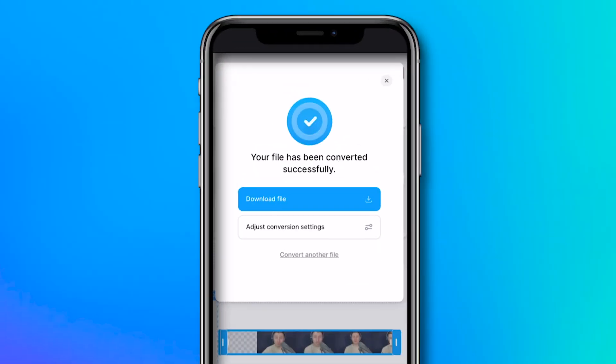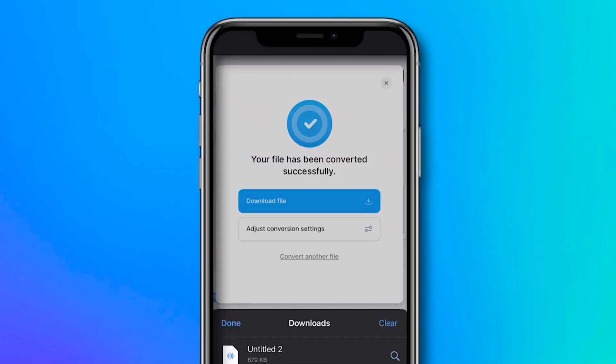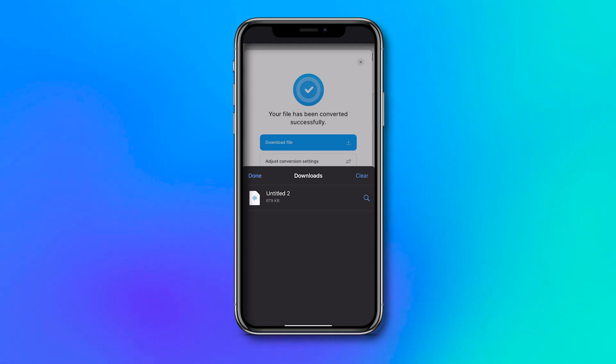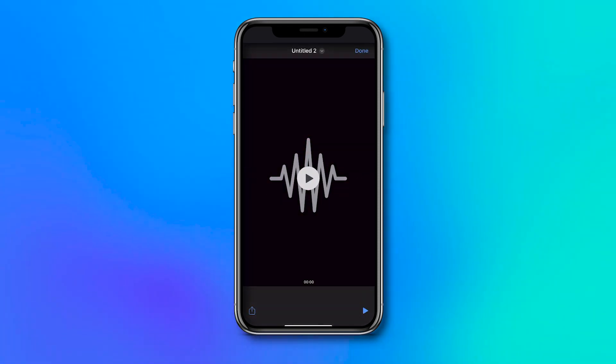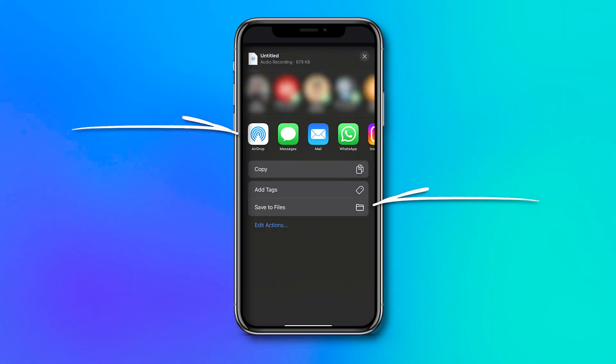And that's it — we've got our separate audio file ready from our video, which we can instantly download. You can find it in the downloads folder of your internet browser, where you can open the file and share or save it to your iPhone from there. That's how you can extract audio from your video on iPhone.